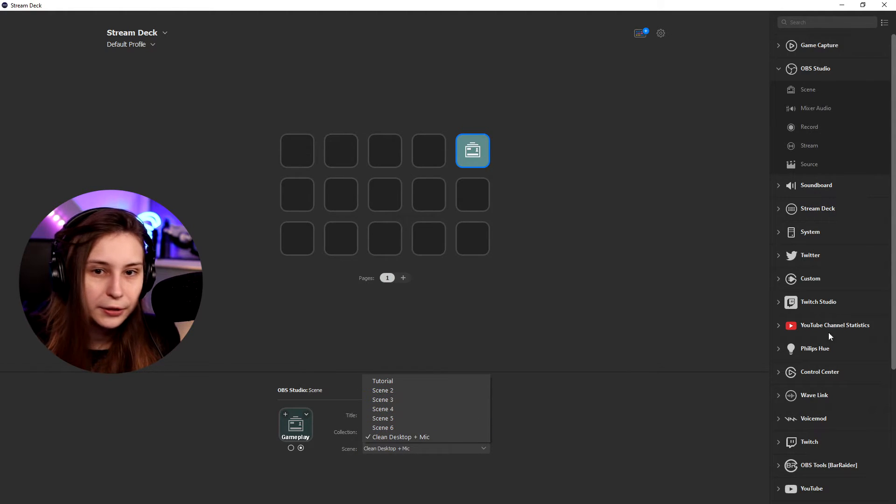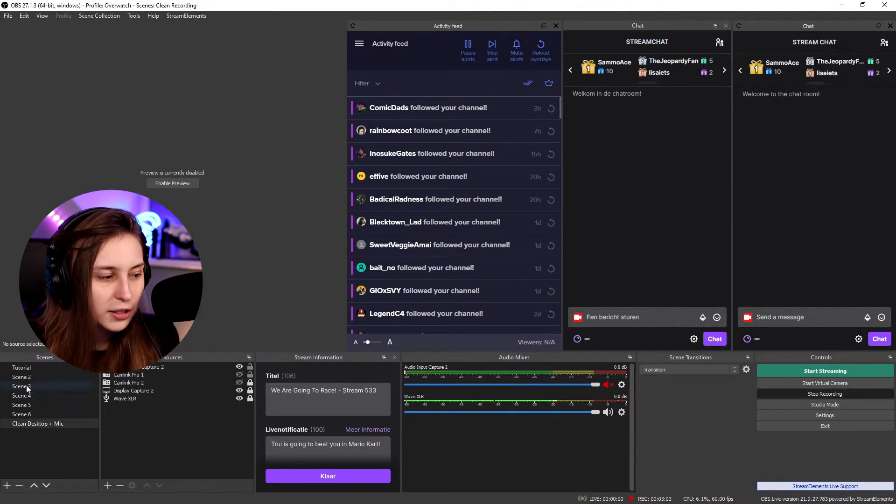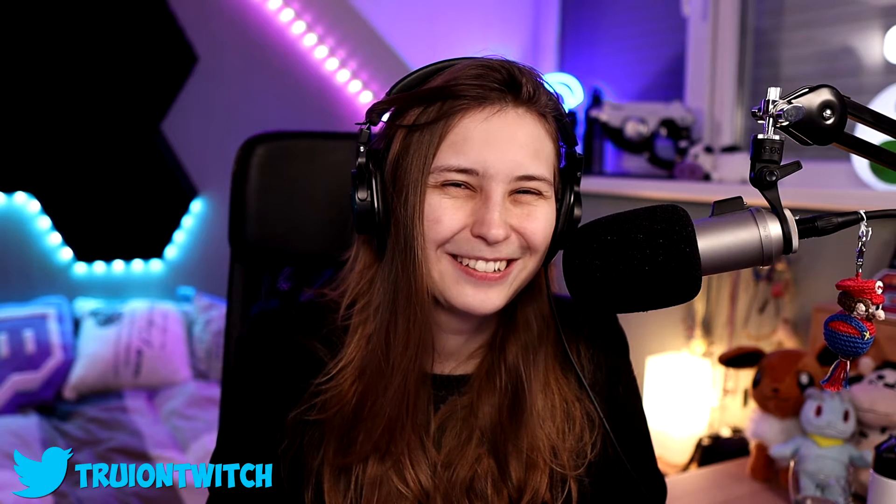You can see all the other scenes here. If we go back to OBS, you can see that these are all the scenes we have. This is a really messy scene collection, I know. But this is not the one that I stream with. This is just the one that I mess around with.